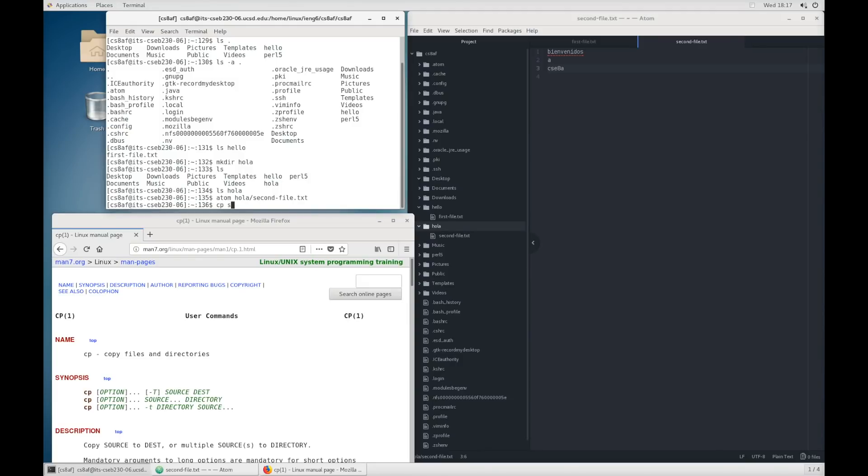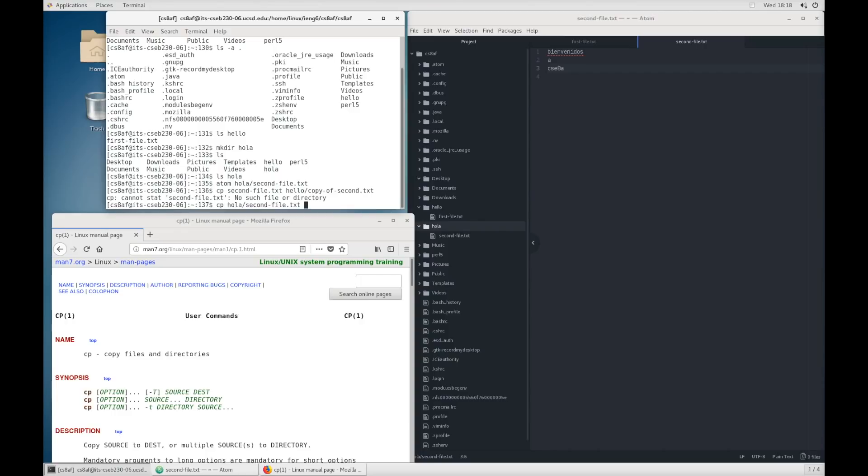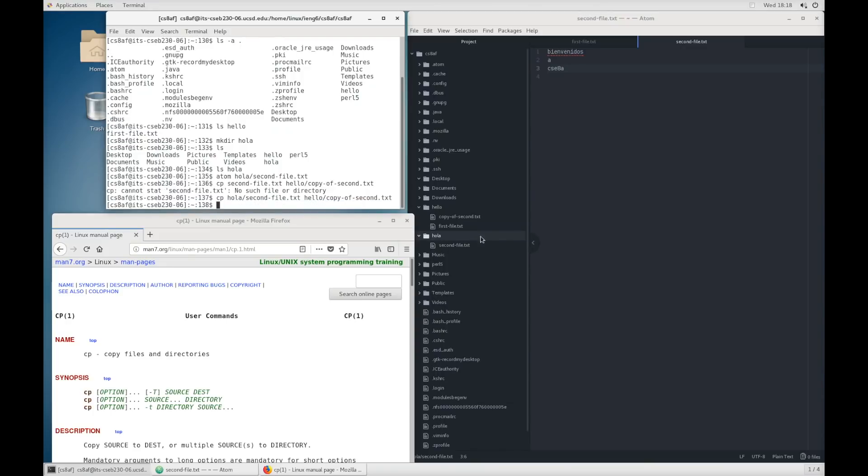So we're going to do cp. And let's say I wanted to copy second file.txt into hello and copy of second.txt. Now take me to think about what you think is going to happen right now. So run it. Oops. We get a little error message here. It says cannot stat second file.txt, no such file or directory. That happened because second file.txt is inside the hola directory. It's not inside the directory that we're in. So if I wanted to do this, I'd actually use cp on hola second file.txt. Copy that into hello. Copy of second.txt.